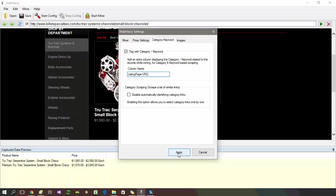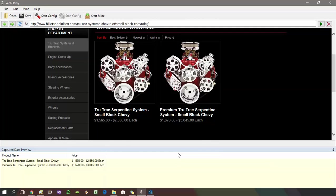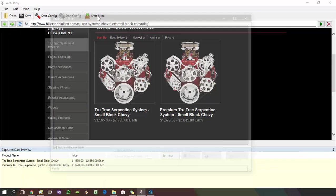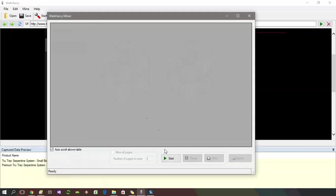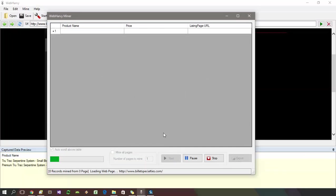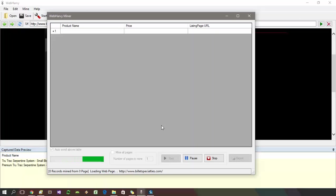Apply changes and start mining. WebHarvy will now traverse the entire category tree of the website and scrape the selected details from each of the product listings.